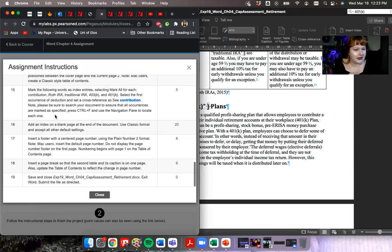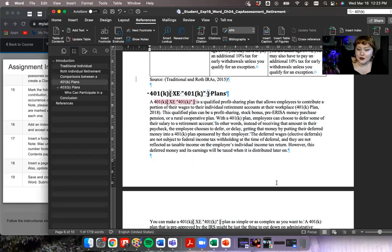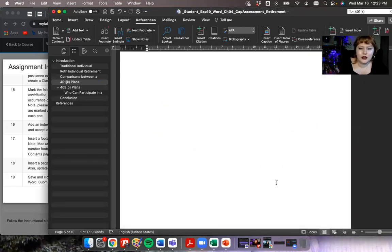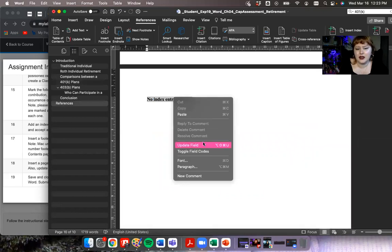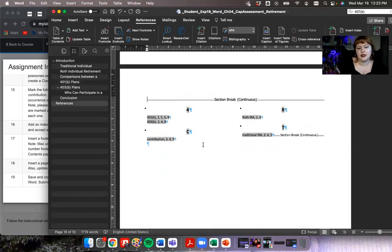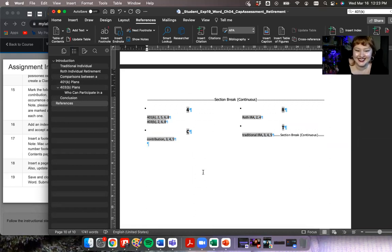Now we check the index — it says 'no index entries found.' I'll right-click on it and update the field, and it's going to fill it in with my entries. Beautiful — gorgeous — love it.